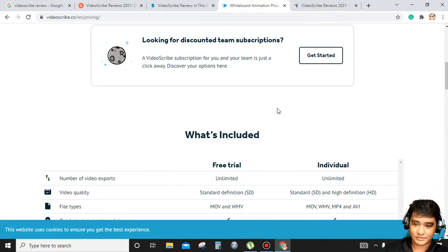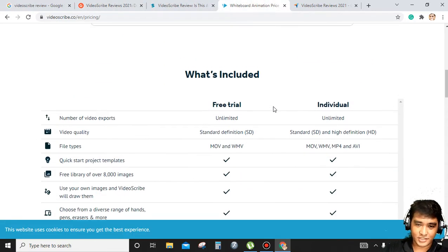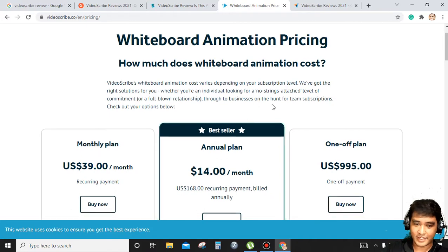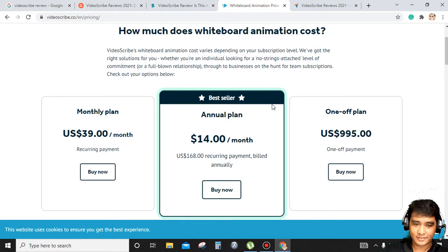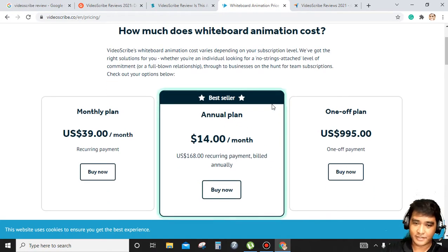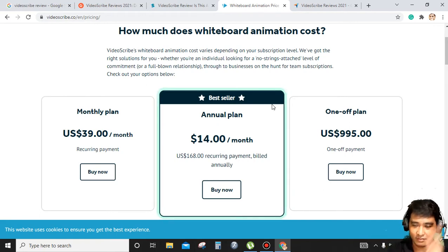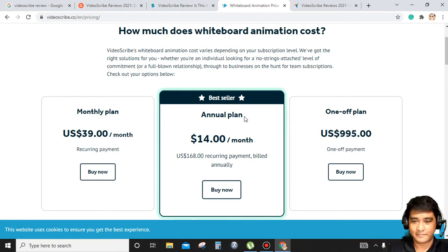If you have a budget, I suggest you can start with a monthly plan, and if your business is getting bigger, you can choose the annual plan.